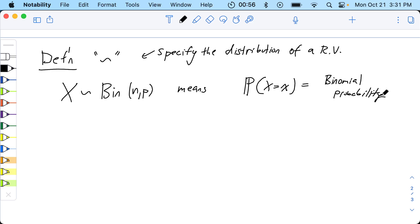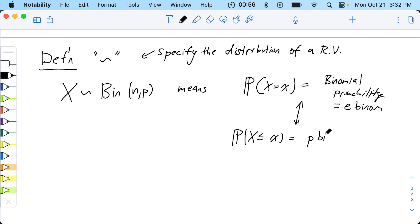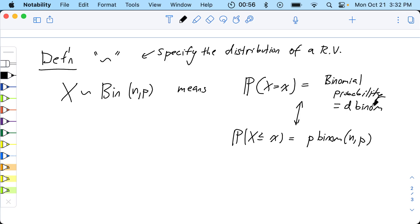Did I get the probability? No — it's dbinom. Dbinom is for the probability mass, pbinom is cumulative. Maybe you want to say the probability that X is less than or equal to x — that is the pbinom of x, N, P. That's in R. I can also write the formula. Where you put dbinom, it's D as in dog — dbinom.